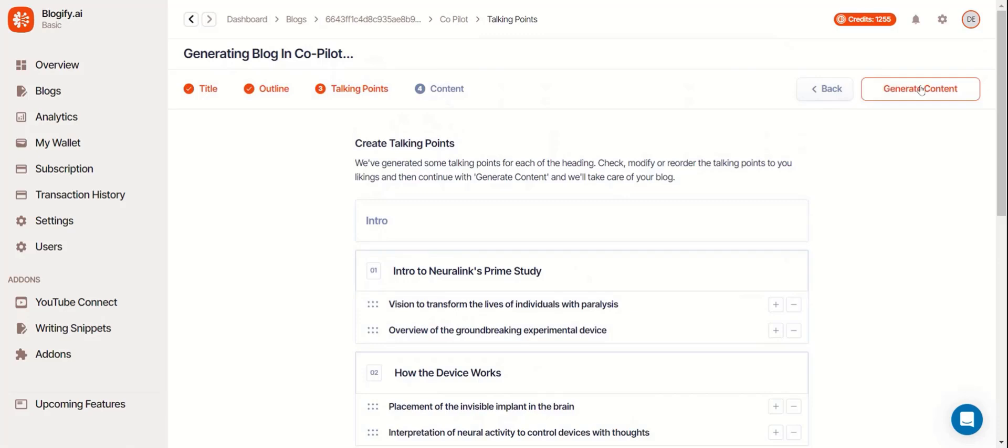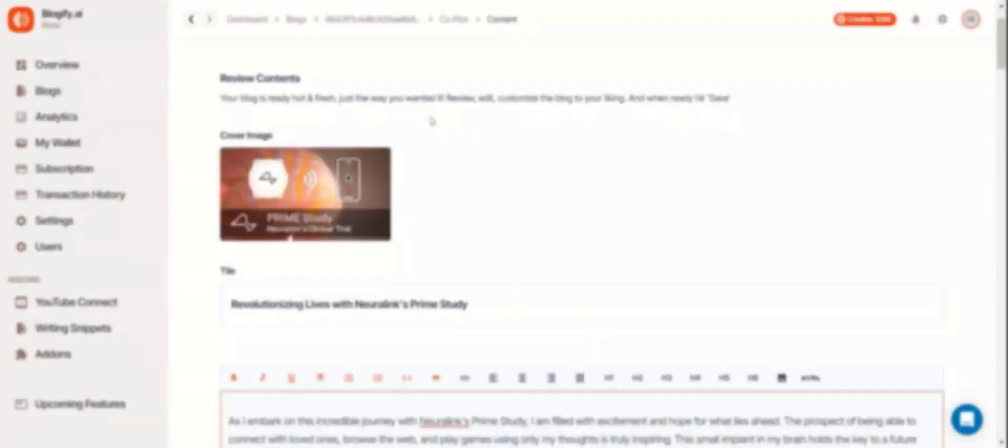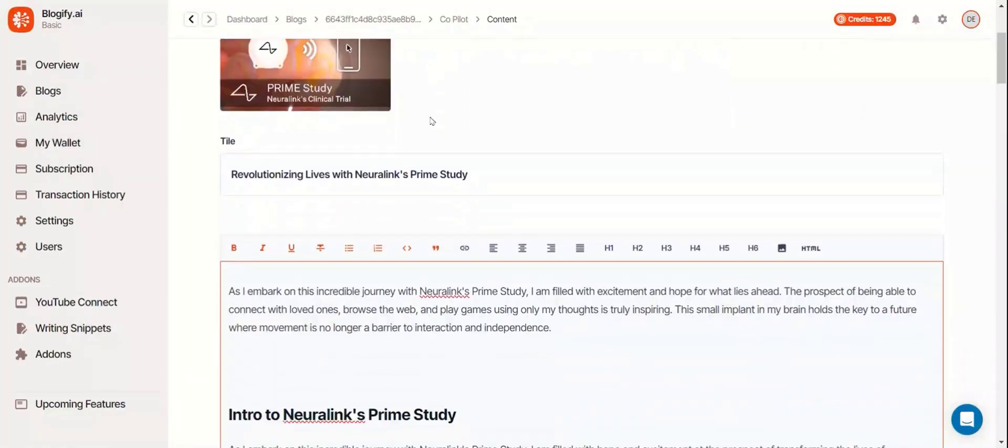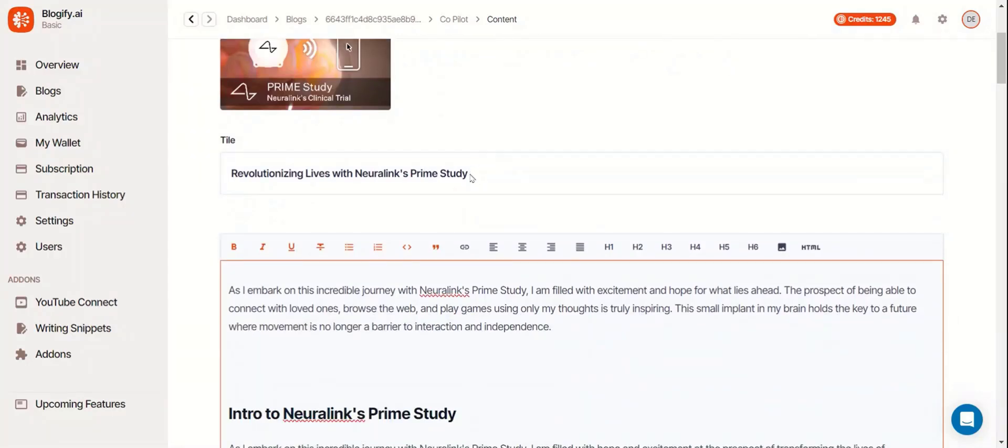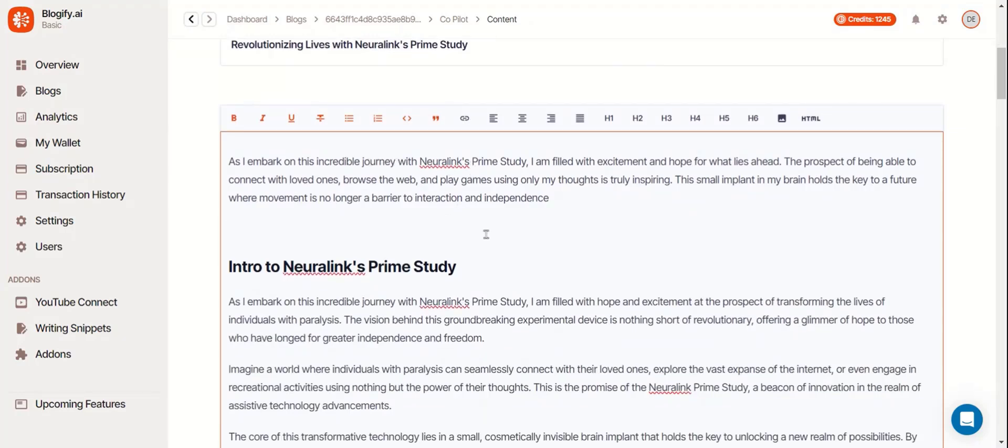Now hit Generate Content. Once the content is generated, you can edit it and give it your own touch. This is the same screen you'll see if you make a blog using autopilot. Feel free to edit it however you want.